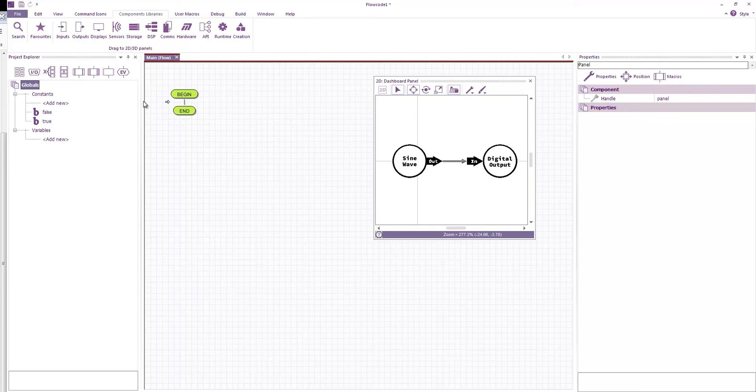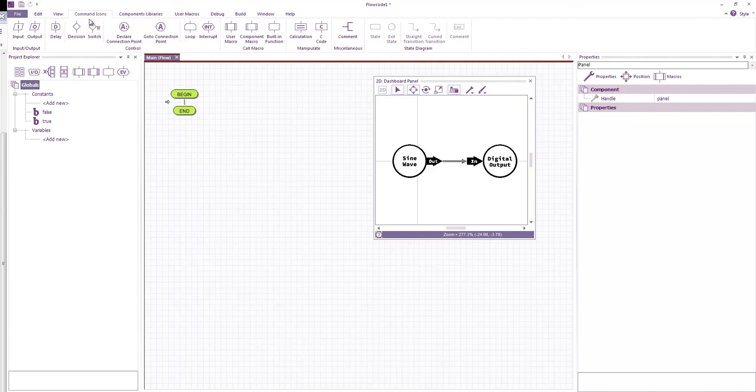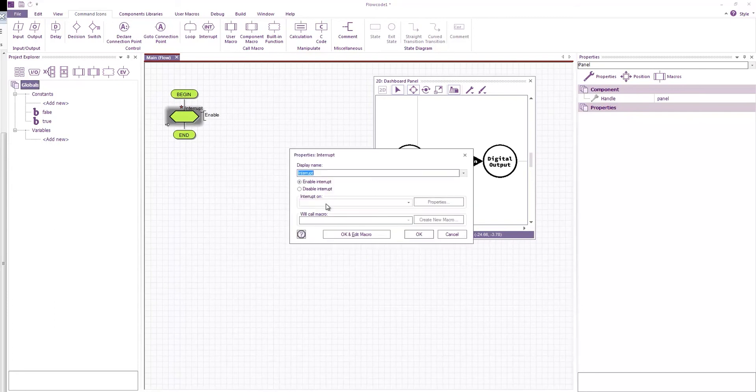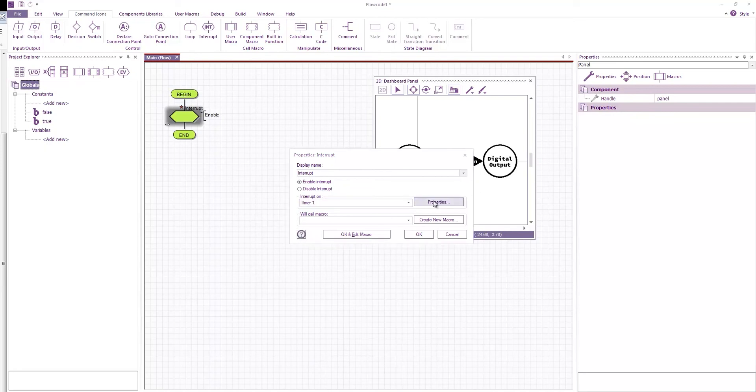For a DSP system you would normally have it working or doing its calculations on a regular reliable interval. So to create that interval I'm going to use a timer interrupt. So if I drag on an interrupt icon. I'm going to enable a timer interrupt.